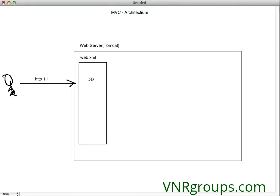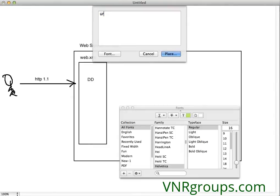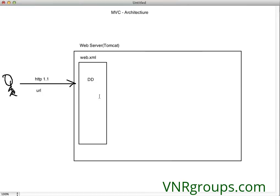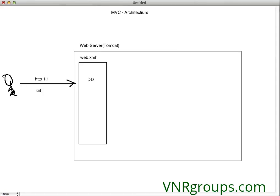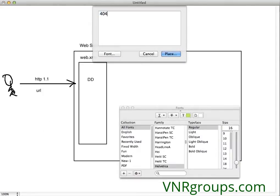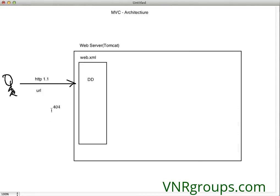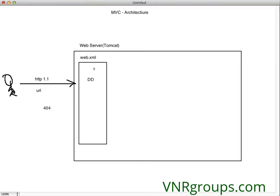Once you get the URL from the client or end user, this URL has to be checked against web.xml. If validated, it will get into execution mode, failing which it will give an error called 404. This is page not found, meaning the client has made a request for a service that is not available.